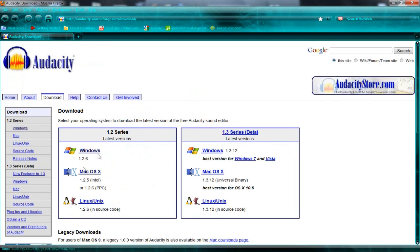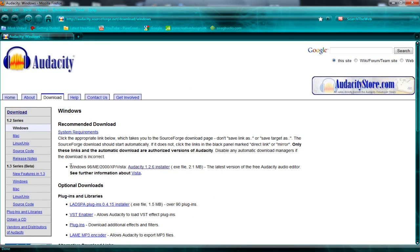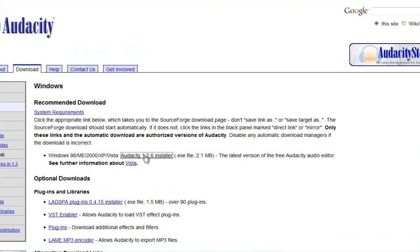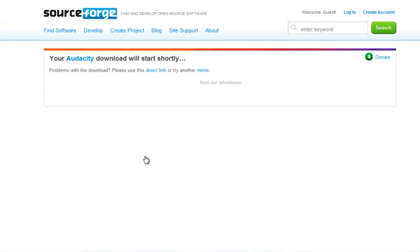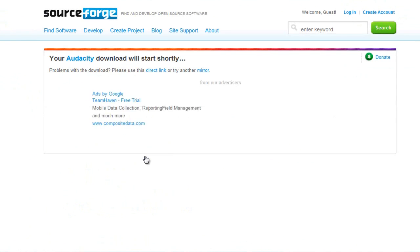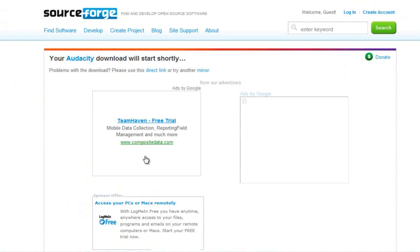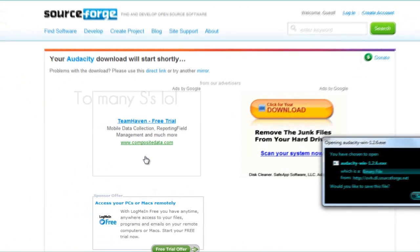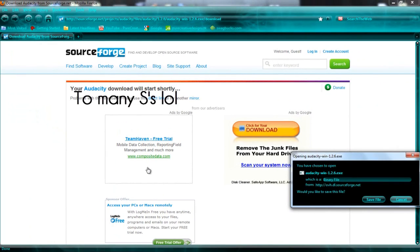So choose your operating system, and just click Windows, then you'll want to choose the installer here, Audacity Installer, and it'll bring you to this page, and it says your download will start shortly.